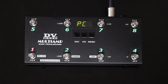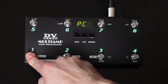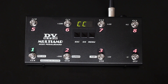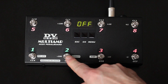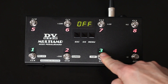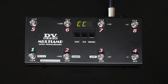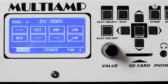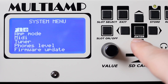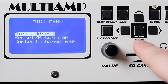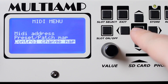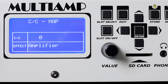I can use my pedalboard in control change mode by pressing and holding switch number 1. Now I can switch on and off the single effects I have in my presets after assigning them to the switch I want on the pedalboard. I just have to go to the system menu on the Multiamp, then in the MIDI page I can find the control change map. Here I have to select the switch number and the effect I want to control, then save this setting by pressing ENTER.